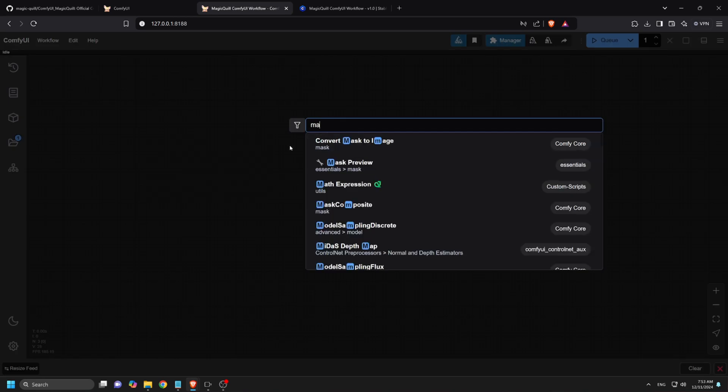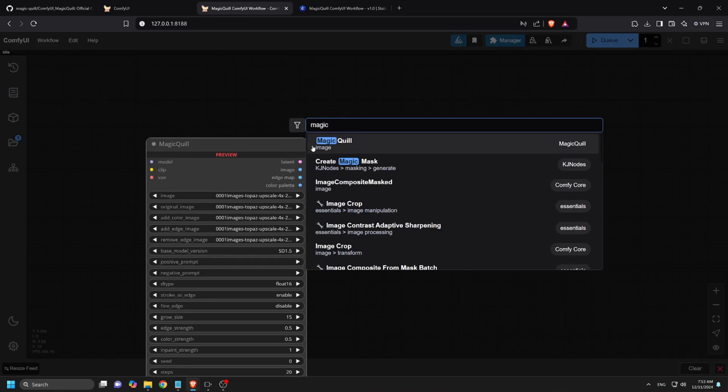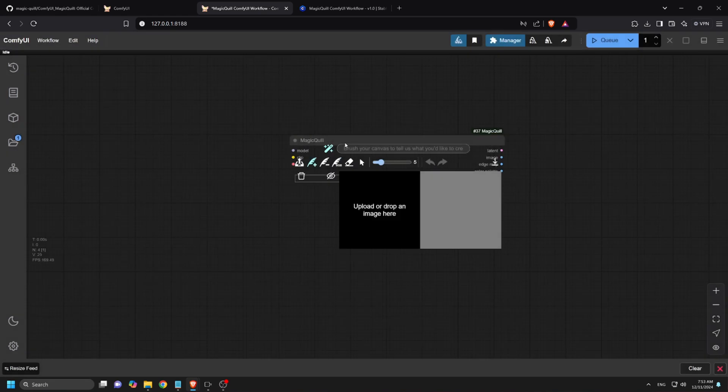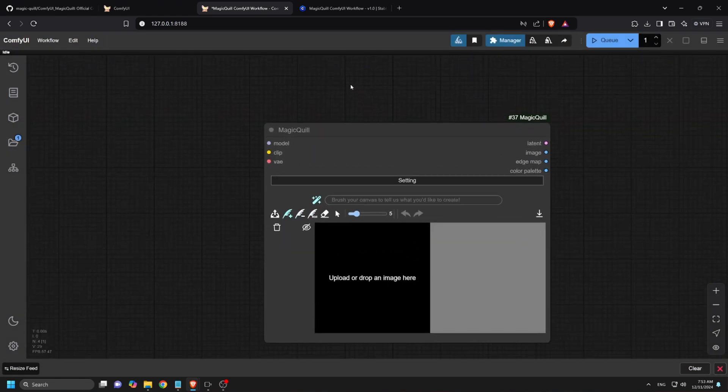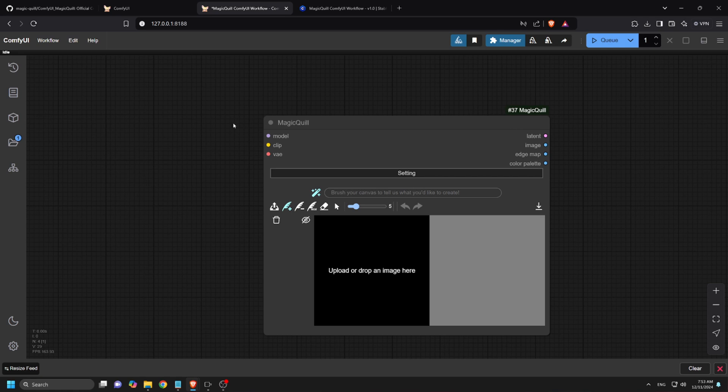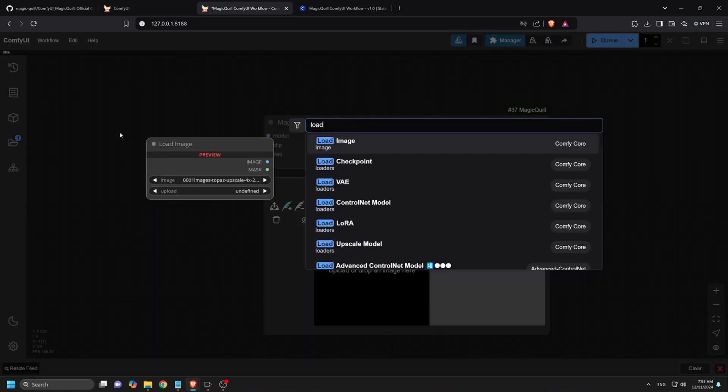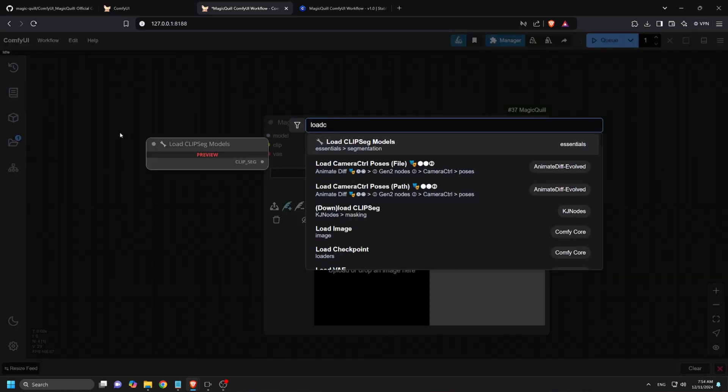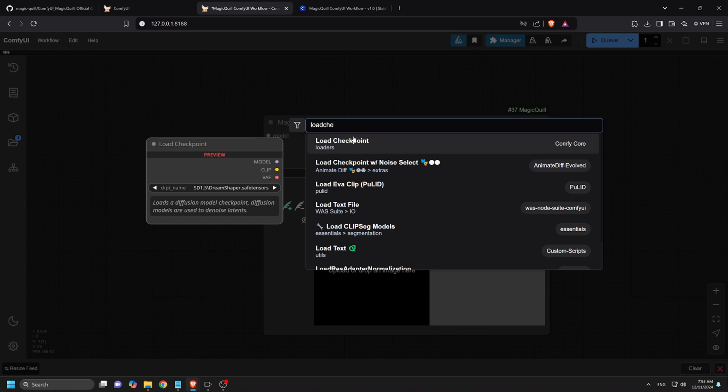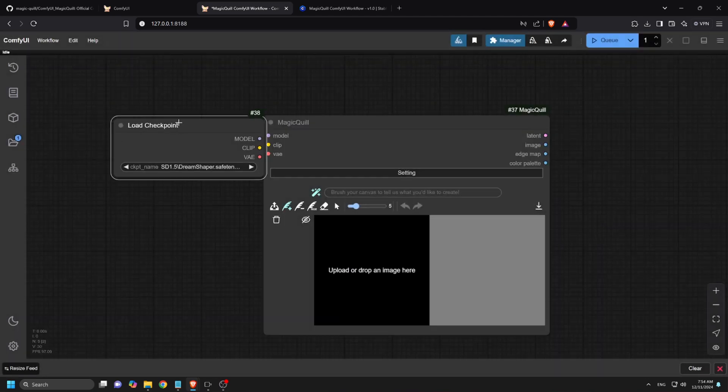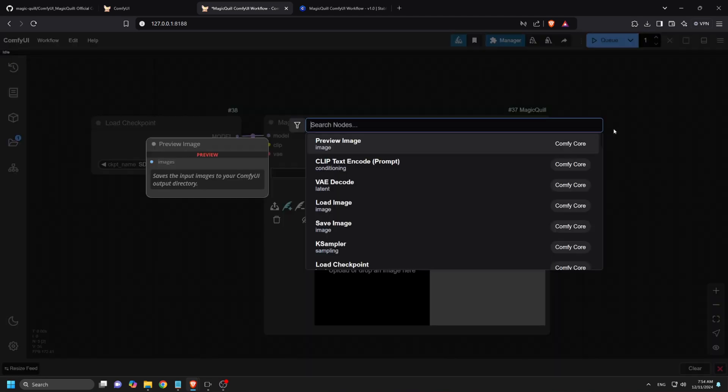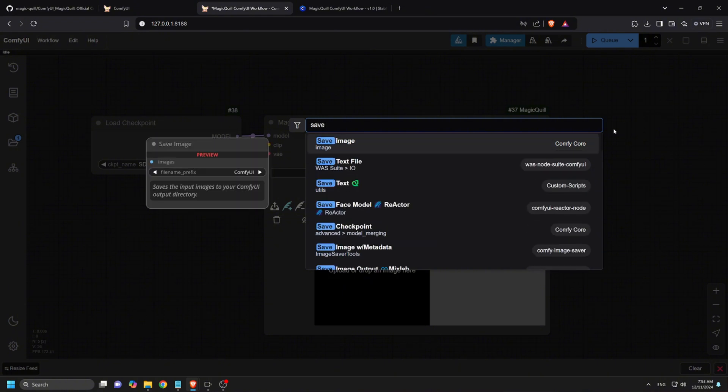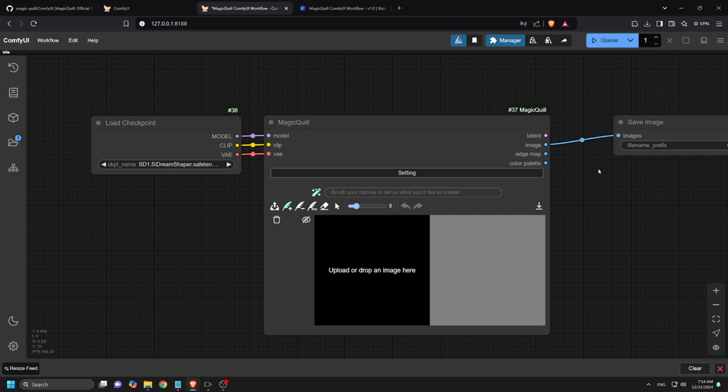To create the workflow, just double-click on an empty space and type Magic Quill, then select the node to open it. Now to the left, double-click again and type Load Checkpoints, then select the first node to open. Now connect the nodes by matching their colors: purple to purple, yellow to yellow, red to red. Now to the right, double-click again and type Save Image, then select the first node to open. Connect image to image. That's all, you are ready to use the workflow.